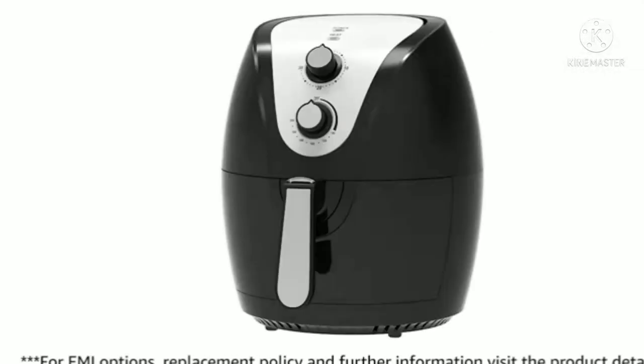For EMI options, replacement policy and further information, visit the product detail page.